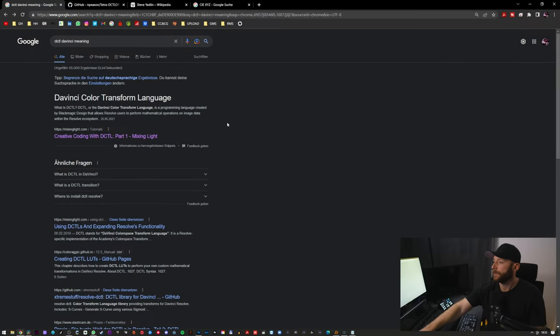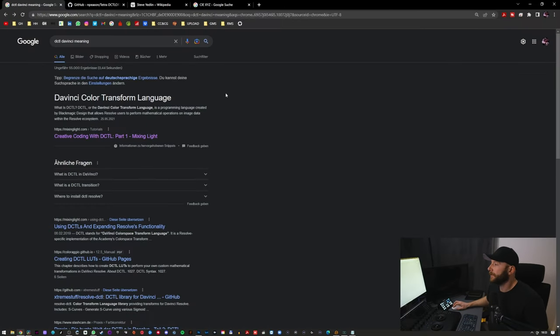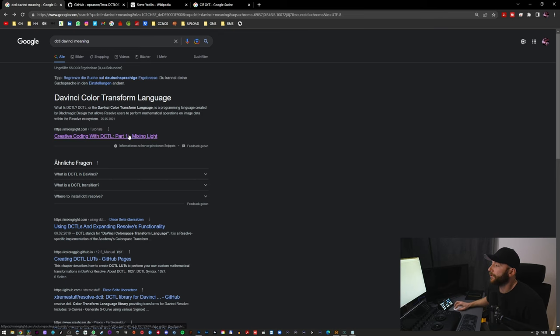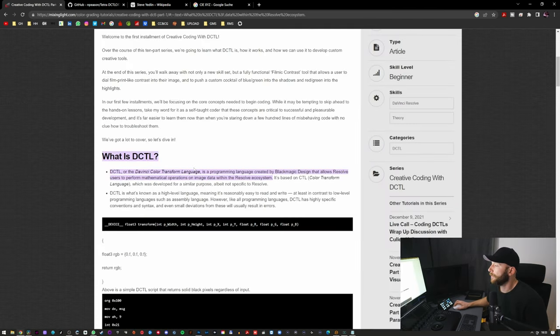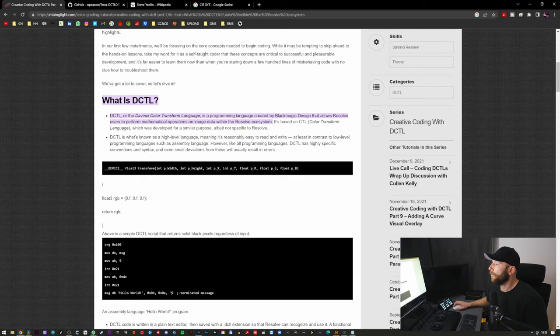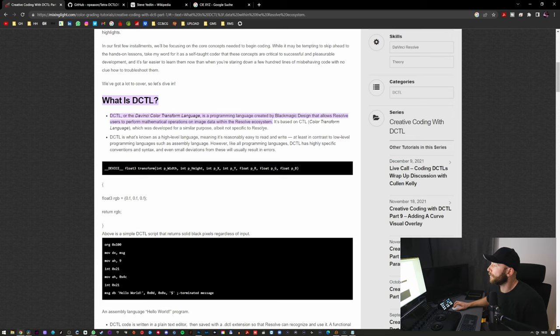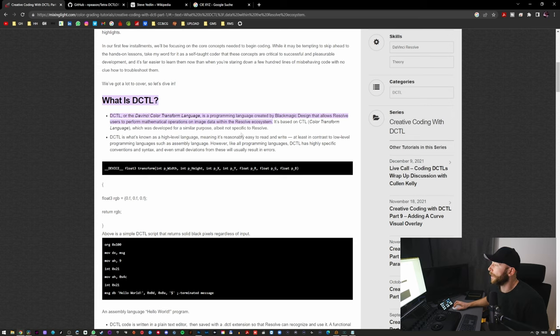DCTL means DaVinci Color Transform Language. DCTL, or the DaVinci Color Transform Language, is a programming language created by Blackmagic Design that allows Resolve users to perform mathematical operations on image data within the Resolve ecosystem. It's based on CTL, Color Transform Language, which was developed for a similar purpose, albeit not specific to Resolve.